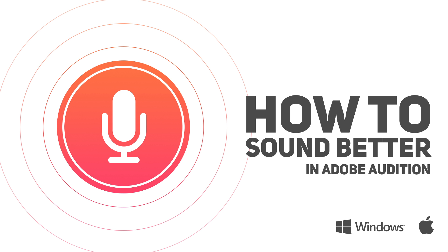Hey, you're watching Swerve on YouTube and today I want to show you how to make your voice sound better in Adobe Audition.